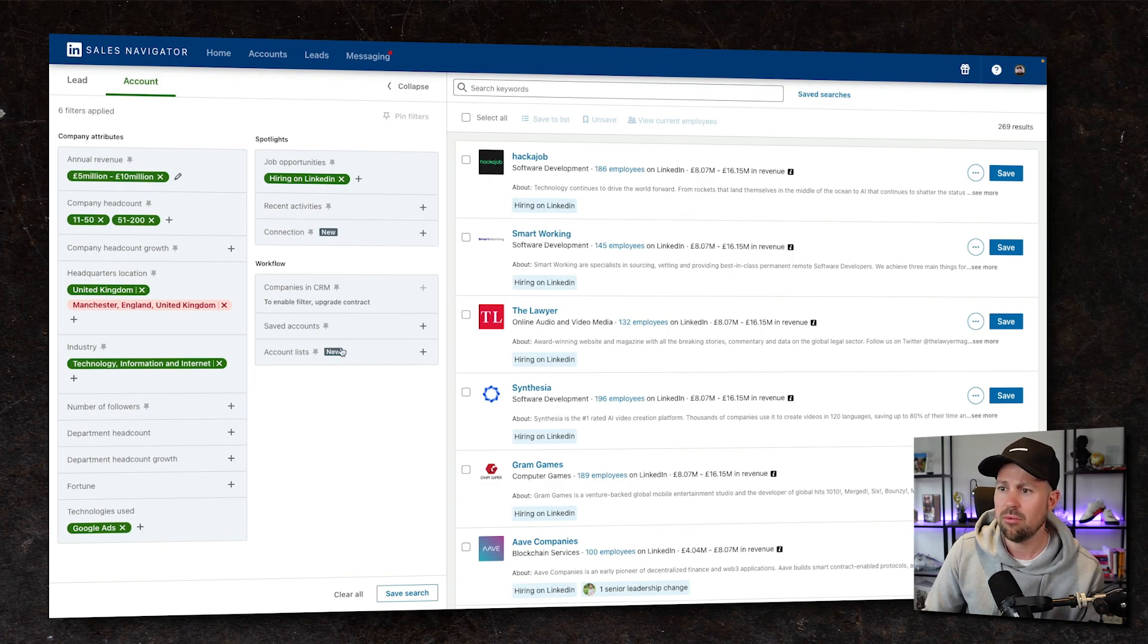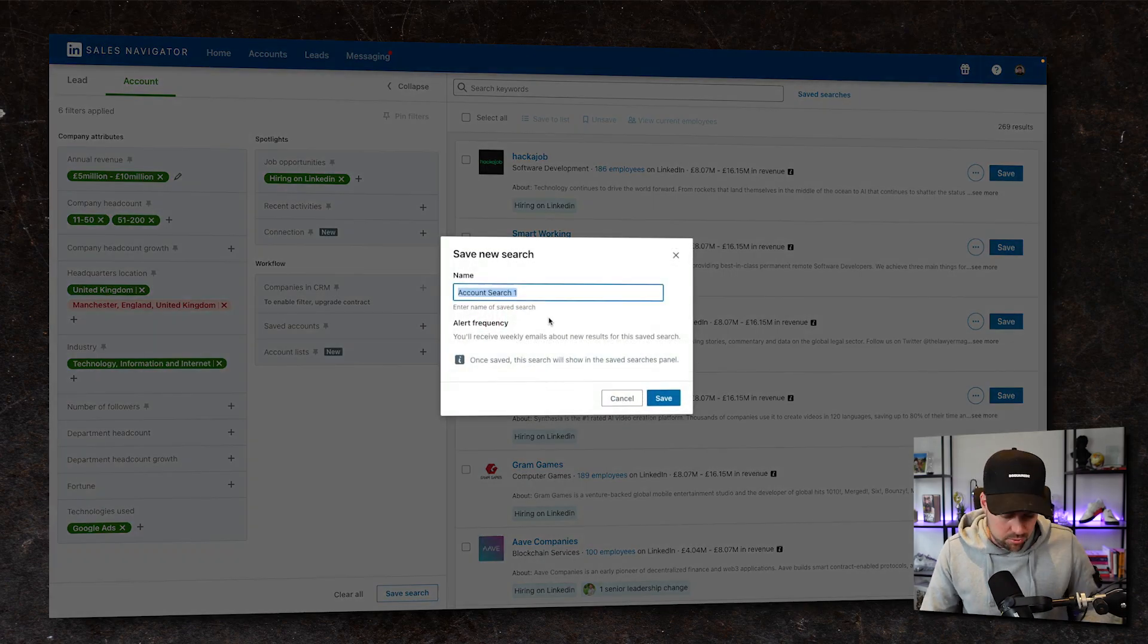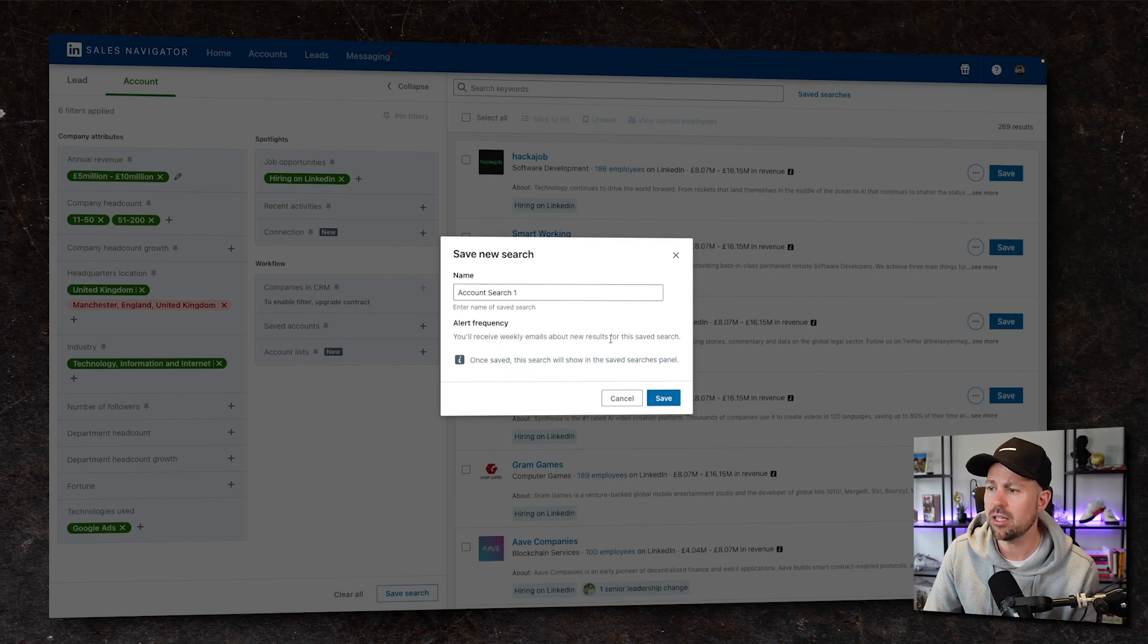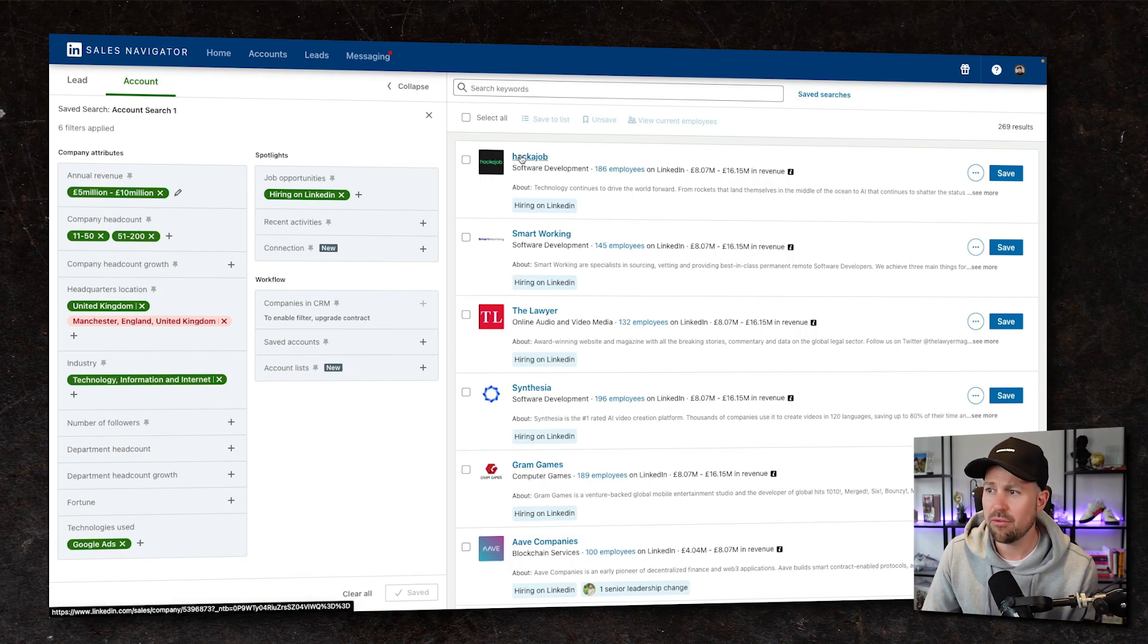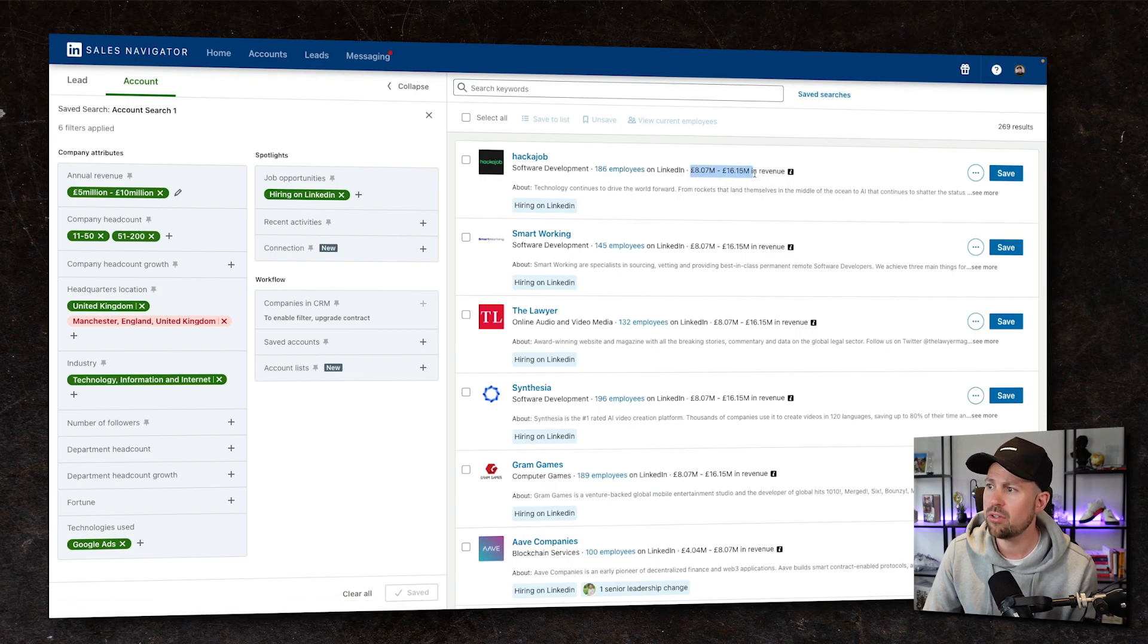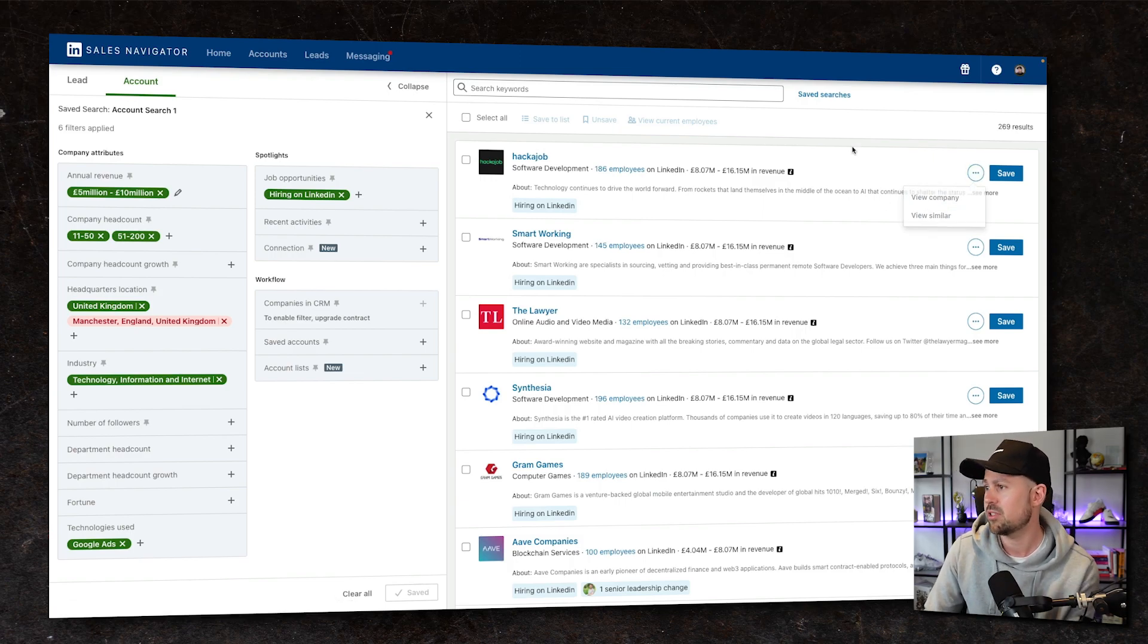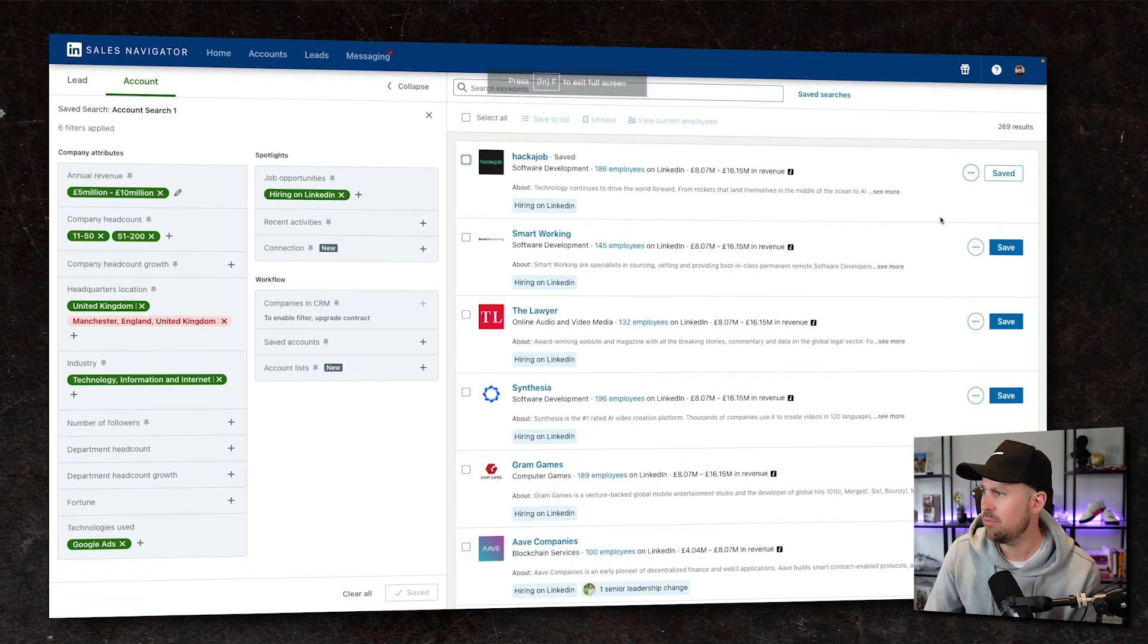I think what we want to do now, now we're happy with all this. So they've got some recent activities or they've had funding. We can then save this search and we'll call it account search one. And then we actually get weekly emails about new results that will appear in our save searches panel. So HackerJob, never heard of them. Sounds interesting. They're hiring at the moment. They've got 186 employees, 8.7 to 16.5 mil in annual revenue. Do we want to view the company? And then we can look at similar companies as well. And then we can also save them so we can add them to new lists or whatever it may be.